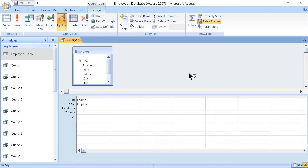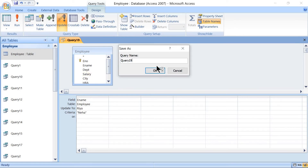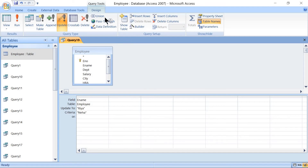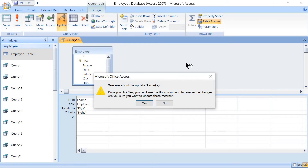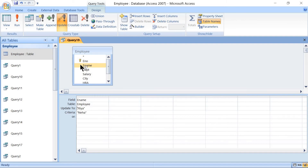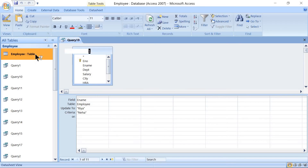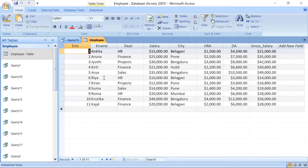Set the Criteria to 'Neha', and for 'Update To', place the new name: Rhea. Save the query as Query 19, click OK. Then go to Design Results and click Run. The message says 'you are about to update one row' — click Yes. Open the table to see the output: earlier it was Neha, and now it is Rhea.